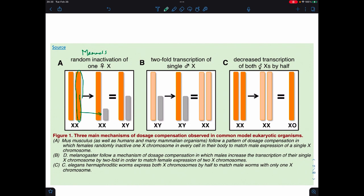There are different ways of dealing with dosage compensation depending on what the organism is. In mammals, we take one chromosome and inactivate it. For other organisms, we can actually double the amount of expression — so if you're XY, we just double the X chromosome transcription. In Drosophila, you double the transcription of the X chromosome in the male. In C. elegans, if you're homozygous XX, we cut down the amount of transcription done by each X to match the male.